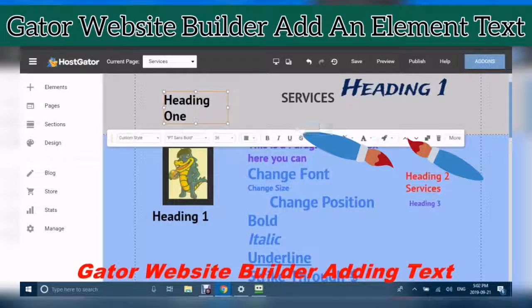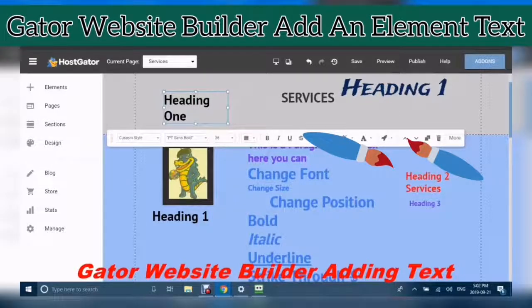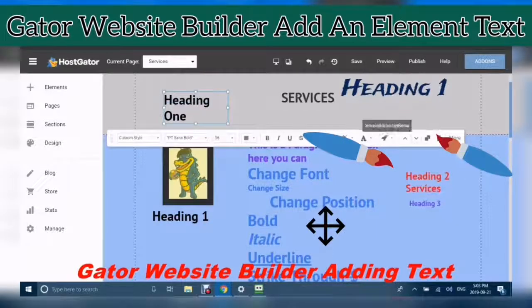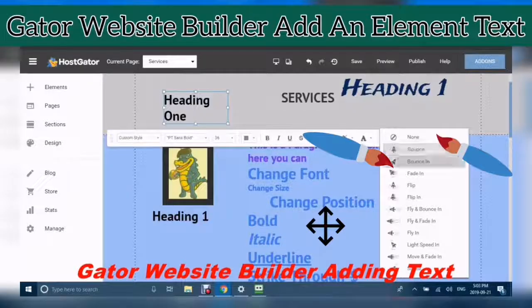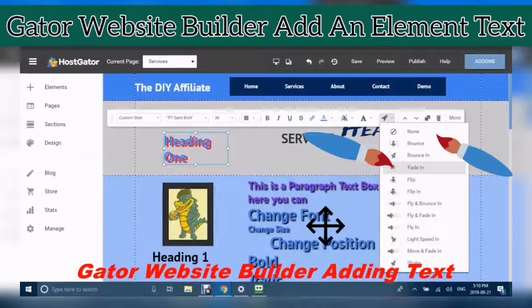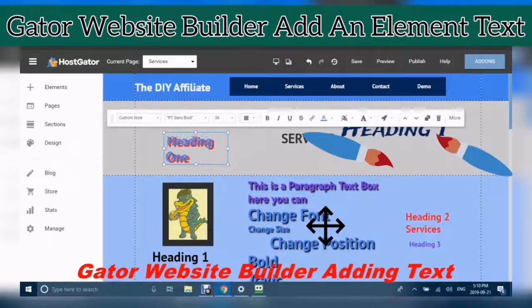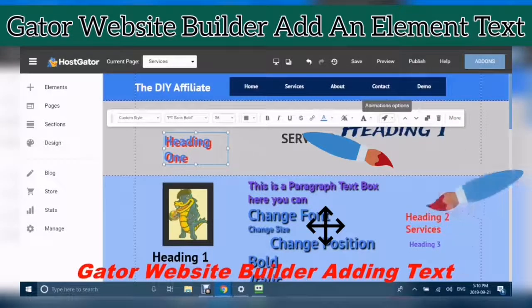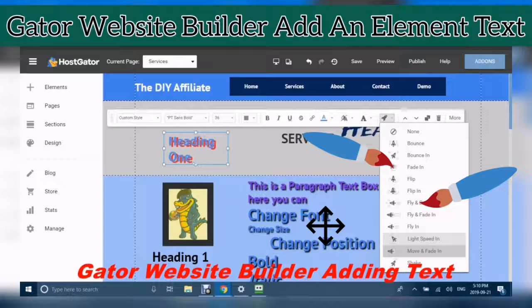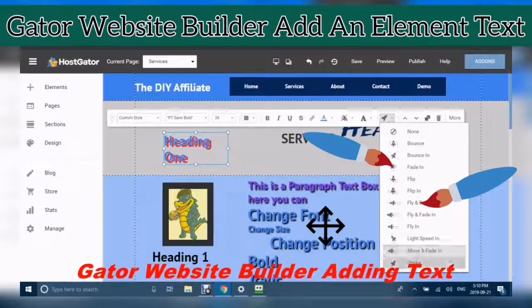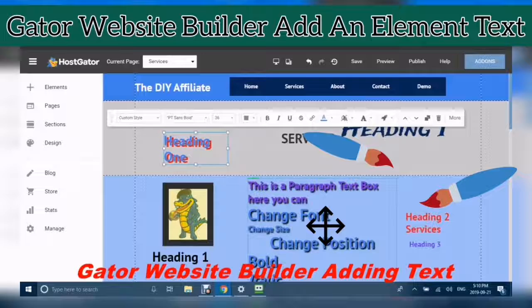With your text, you can also add an animation. Options include Bounce, Bounce In, Lightspeed, Move and Fade In, and Shake.